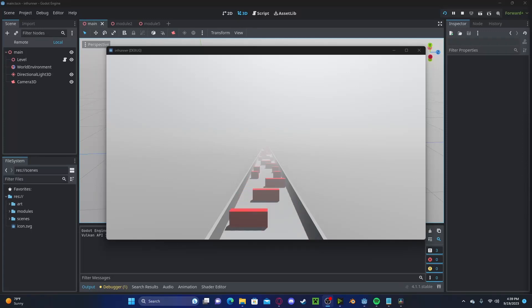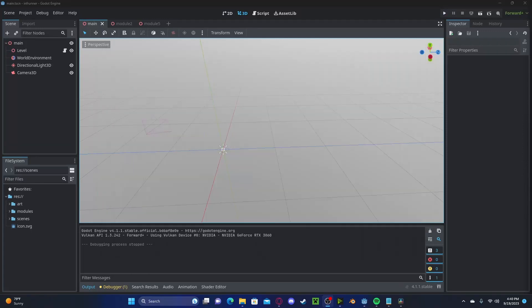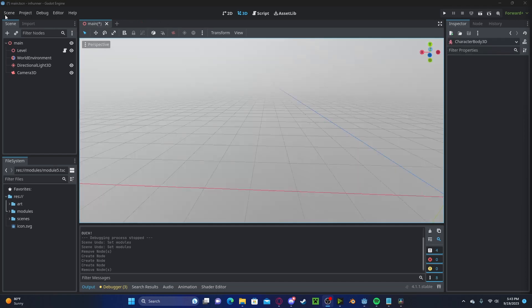Hello everyone, welcome to part 2 of my Godot 4 Infinite Runner series. I will be mainly focusing on the player this time.